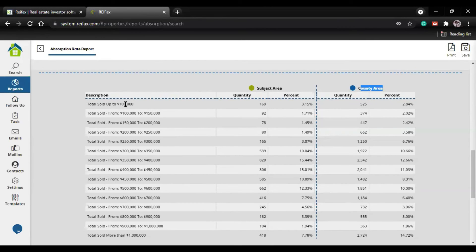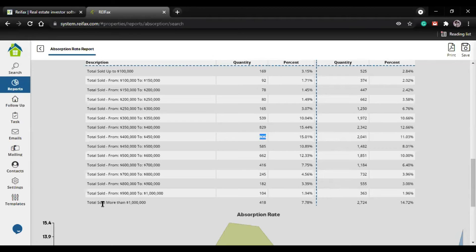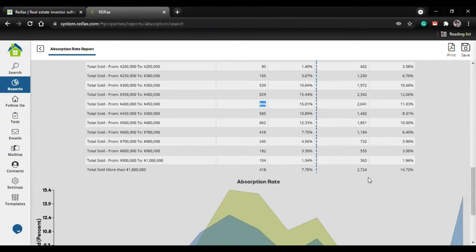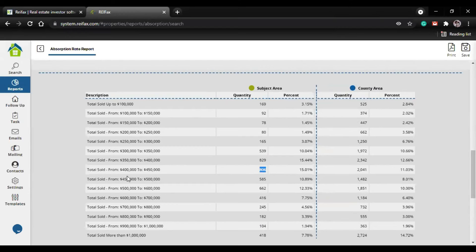Over here is a really cool feature - you can check the absorption rate by price. For a specific price range, it will show you the quantity and percentage of properties sold in the subject area or county area. For example, for properties priced $400 to $450, you can see how many properties were sold at that price. This quantity of properties - remember this is the subject area with its percentage. Comparing with the county area shows how many properties were sold at that price.